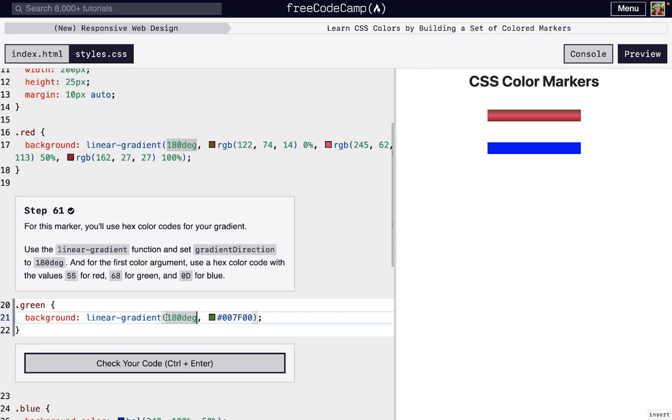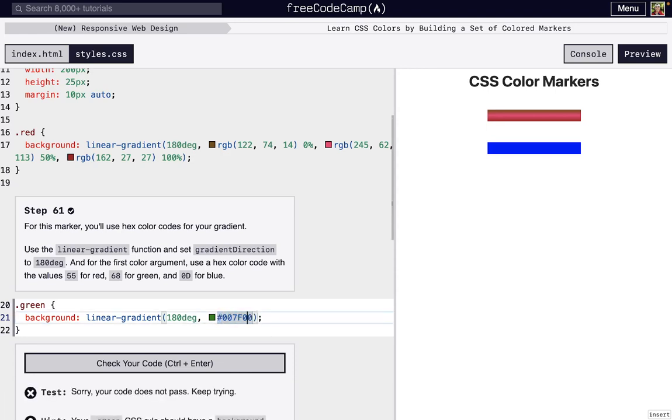The first thing we're going to say is we want horizontal. And the second thing, let's start at this green color. So I actually have to change the color. It's 55 for red, then 68 for green, and then 0D for blue.